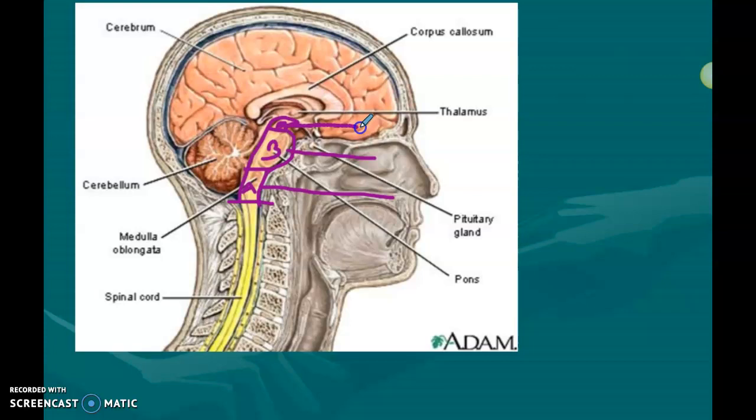On the back of the brainstem — unfortunately not covered in full detail in this video — is your reticular formation, shown here in yellow. Your reticular formation is responsible for your arousal levels — not sexual arousal, but consciousness: whether you are awake or asleep. So if we're talking about a coma, we would have to discuss this yellow part called the reticular formation, which is in the posterior part of the brainstem.